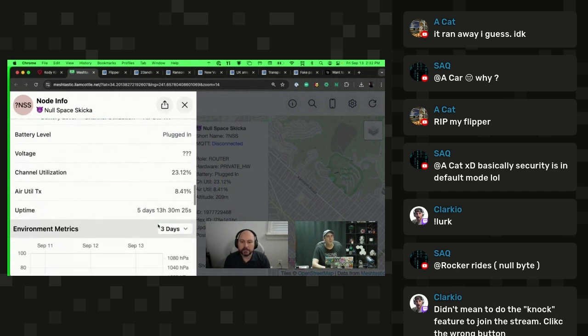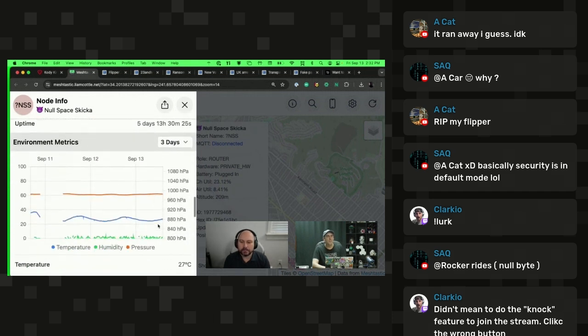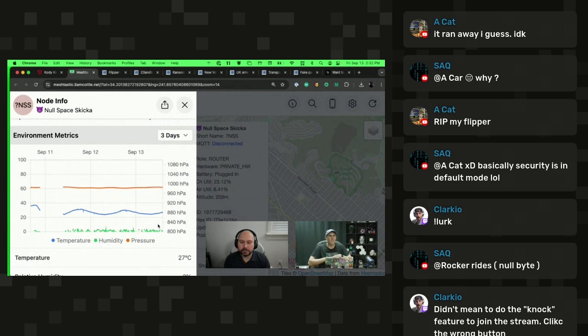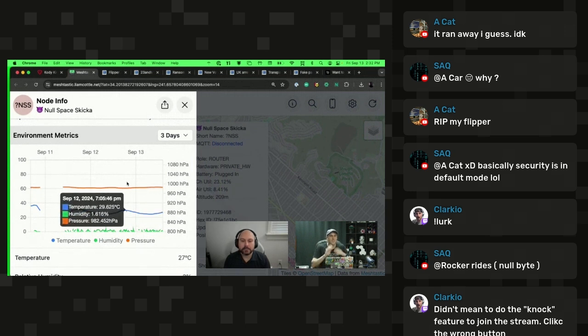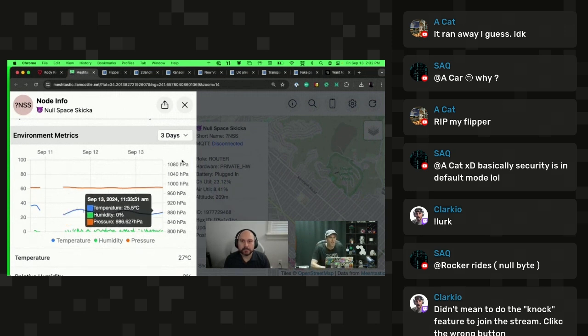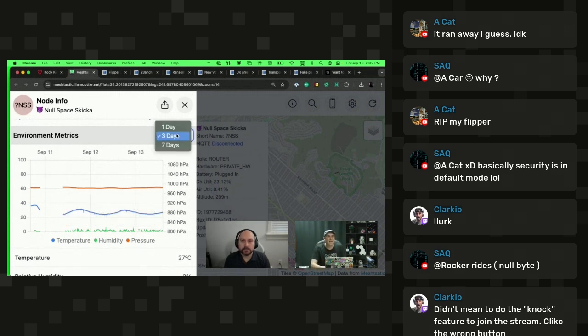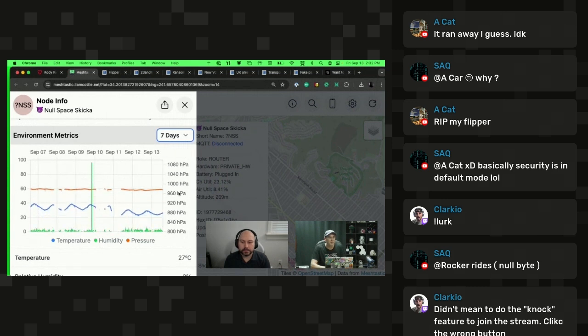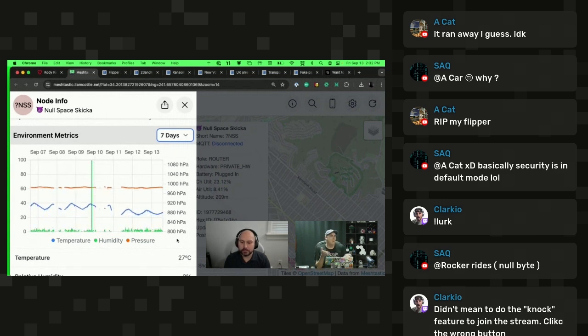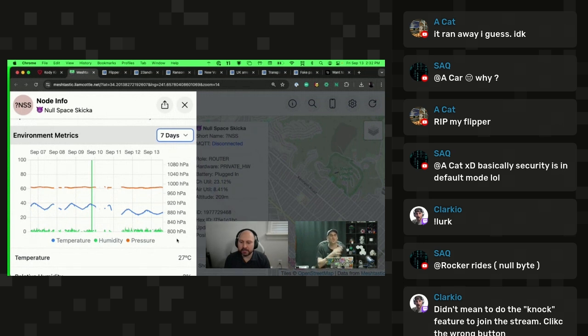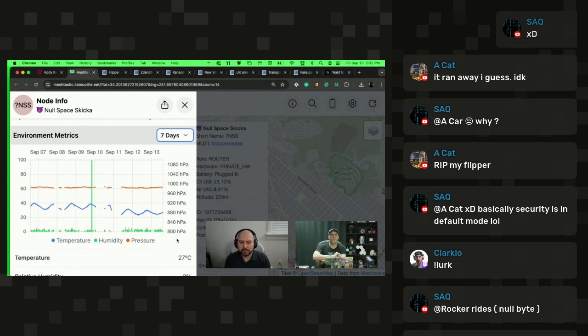We also can see the environmental metrics that it's been recording. I set this up with a temperature, humidity and pressure sensor. If I extend this to seven days, I can basically see the conditions inside of Null Space Labs, maybe 15 minutes delayed or so, but in real time, and then also historic data that has been picked up by one of these nodes and then forwarded to the centralized server.